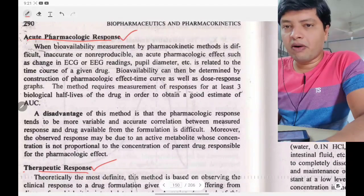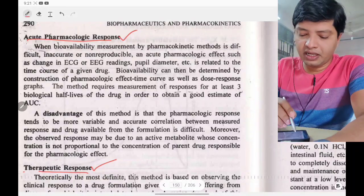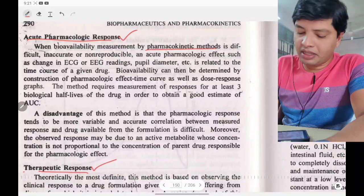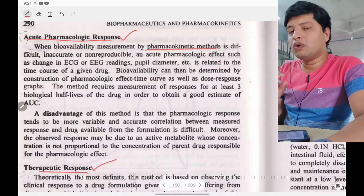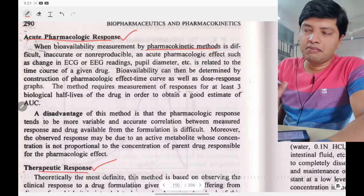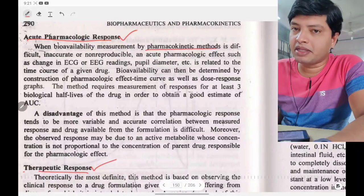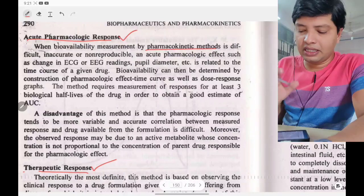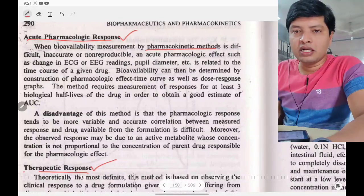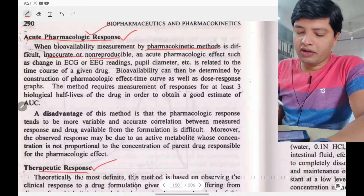Regarding acute pharmacological response: bioavailability measurement by this method is used when measurement by the pharmacokinetic method is very difficult, inaccurate, or non-reproducible. In such cases, you need to go for the acute pharmacological response method.